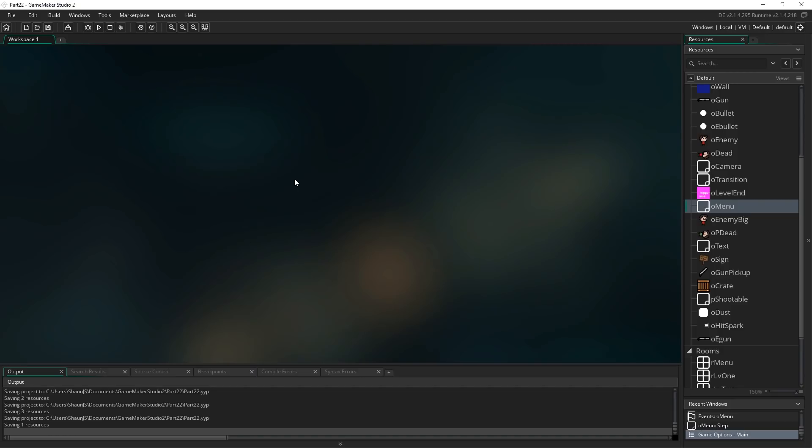Hello everybody and welcome to part 22. In this part we're going to be looking at fixing a problem a few of you have already run into in the comments and messages, a problem that some of you will likely run into when you try and make your game run in full screen mode.